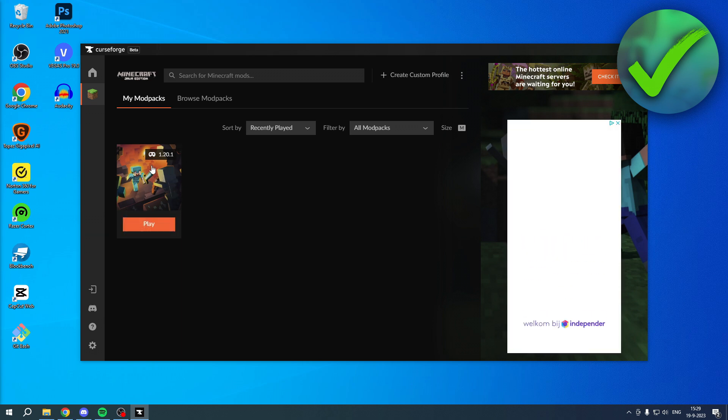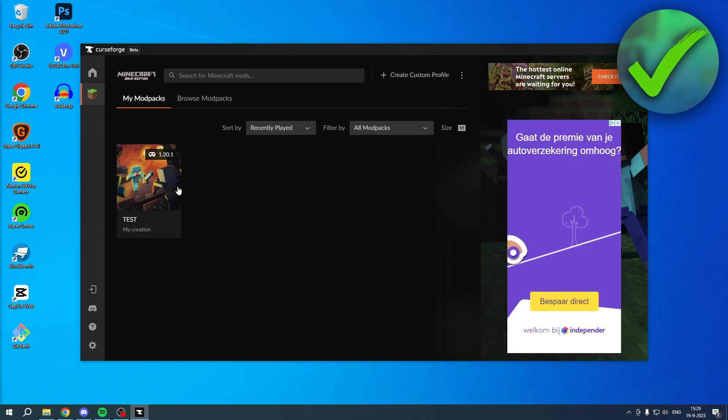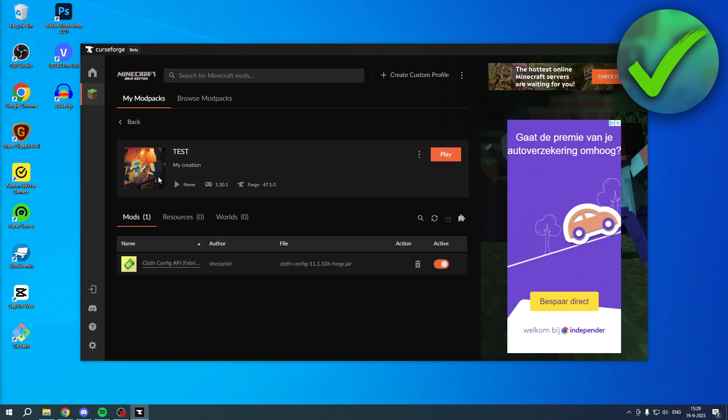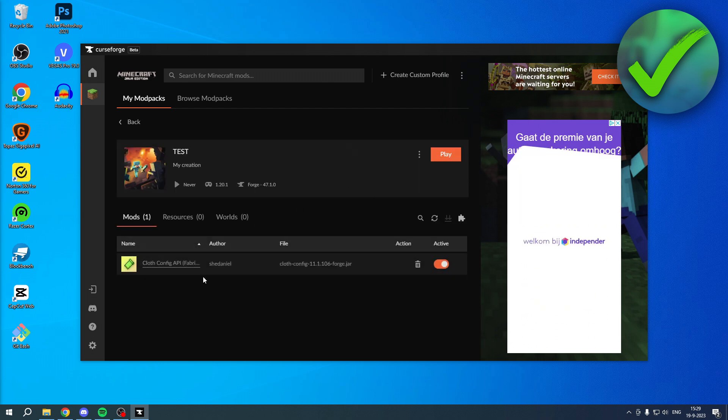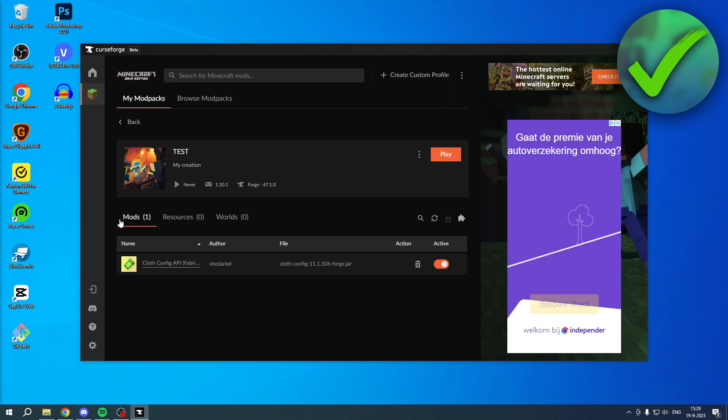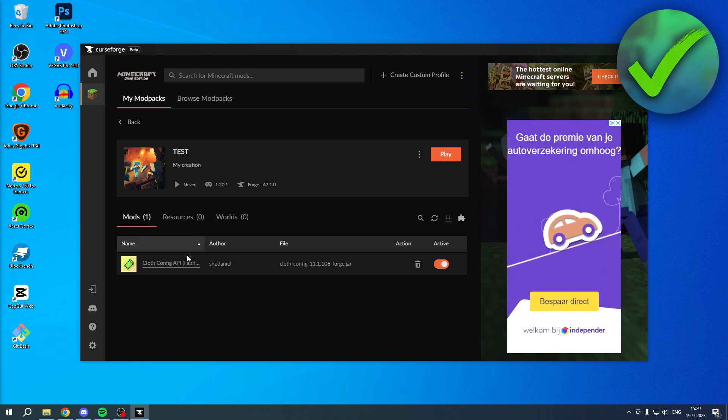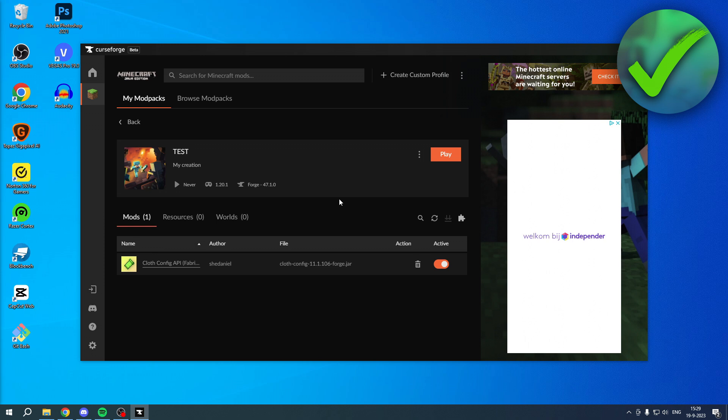If you have created your own modpack like I have over here, where you have added a couple of mods, just for the sake of this tutorial, I've only added one mod, but let's say you have a full-on modpack created yourself.